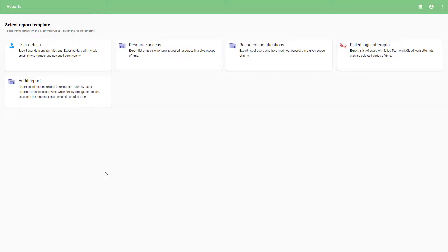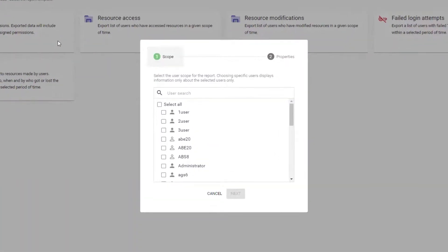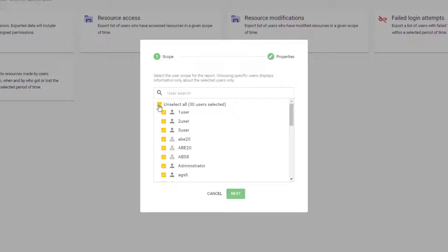Let's export a user's data. To do that, select the User Details report. In the first step of the wizard, let's choose the scope of users.